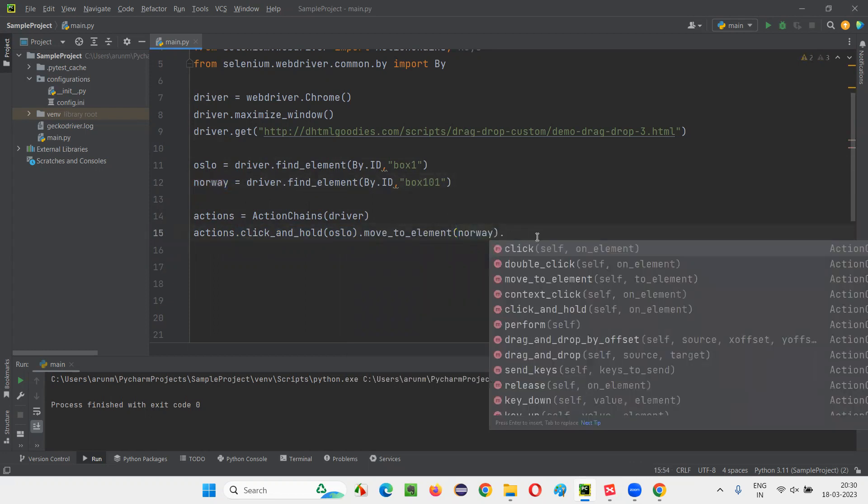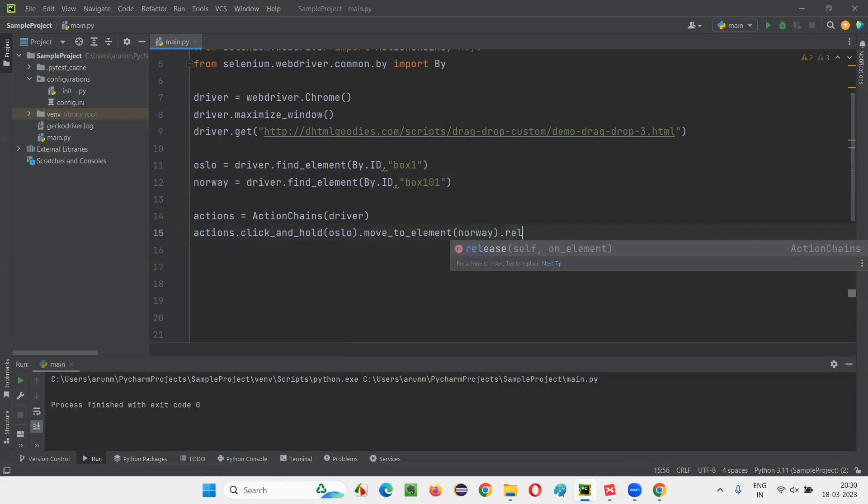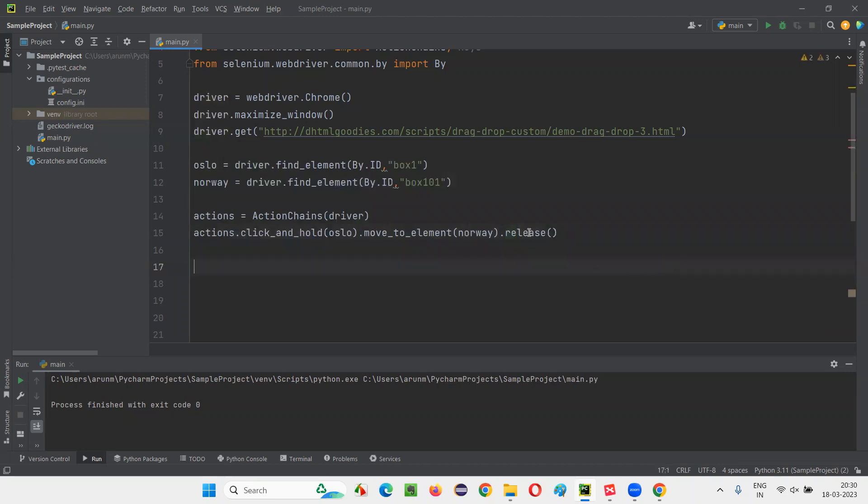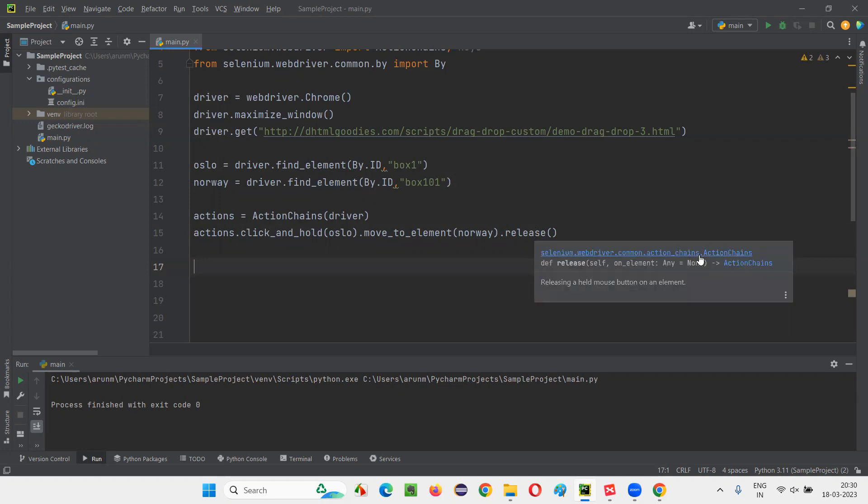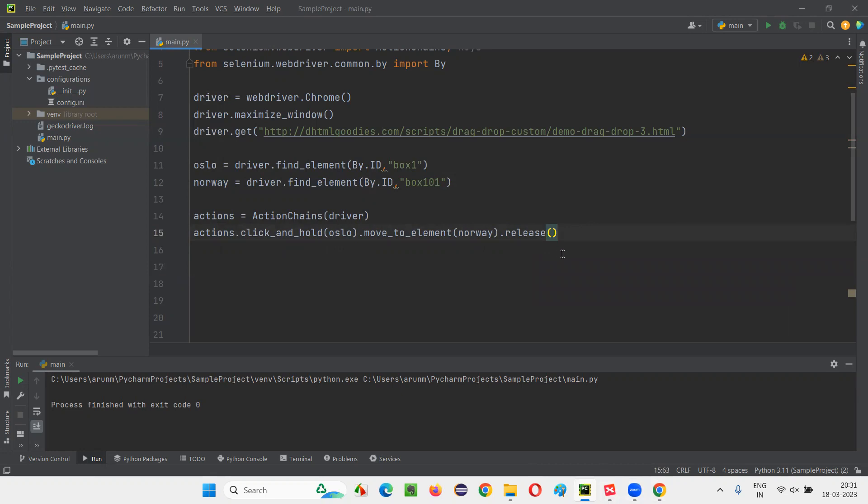I have to release. Whatever the click and hold is there, I have to release that. Then dot perform I have to say. That's it. Three actions. Click and hold on Oslo, move to element and then release. Release this click. Releasing means releasing the click.